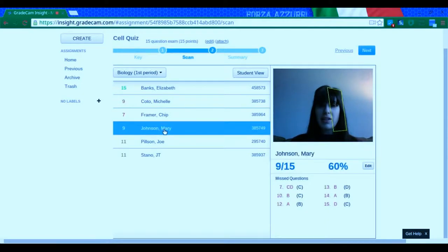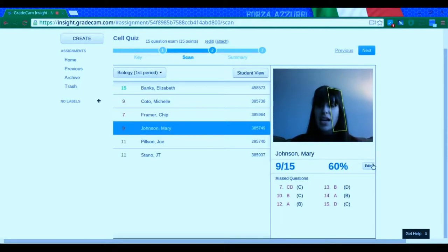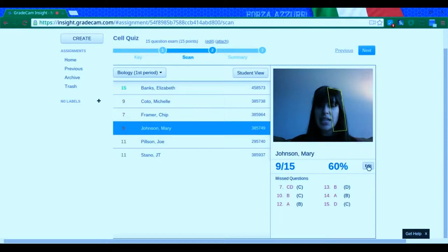I can click on Mary. Why is it not? Oh, there we go. Click on Mary. I'm going to click on edit because I see, ooh, she bubbled in two things by mistake.